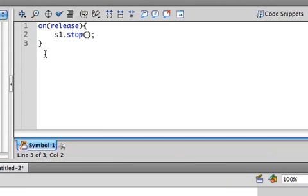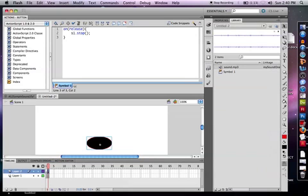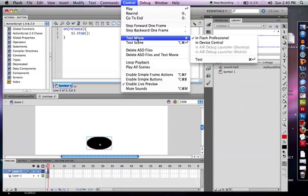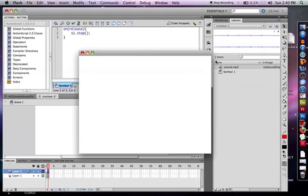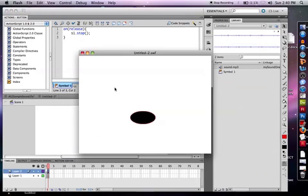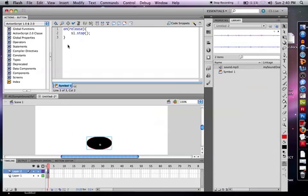So start and stop are how you control the sound of your movie. Now obviously you can control the volume and other things, but we're not going to do that for this example. Cool. All right. Let's play it. Control test movie. Sound is playing. Push the button. Sound stops. And that's it. That's how you create sound in Flash.